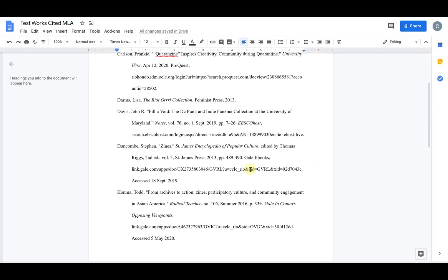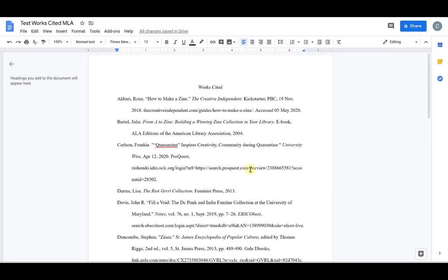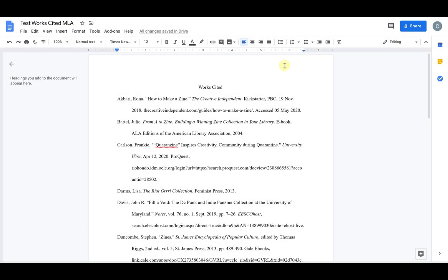The last thing that I'm going to do is add my last name and page number in the top header here. If I double click at the top,